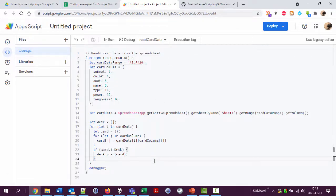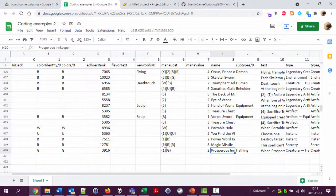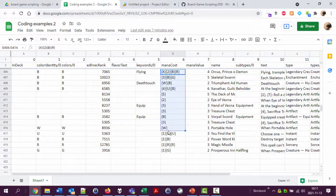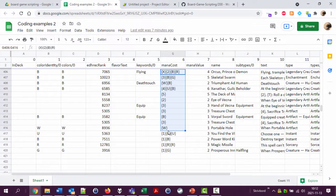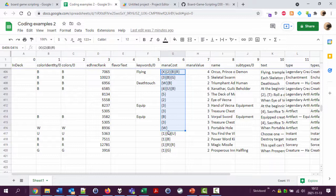In this video, we're going to look at this mana cost thing and process it into a format that can be used more easily by the scripts we're building.